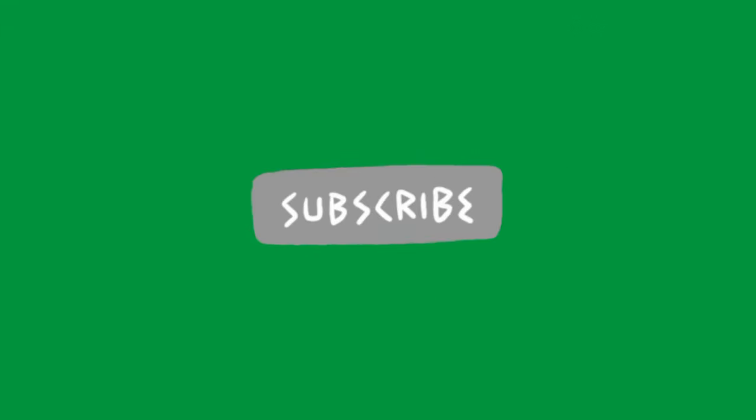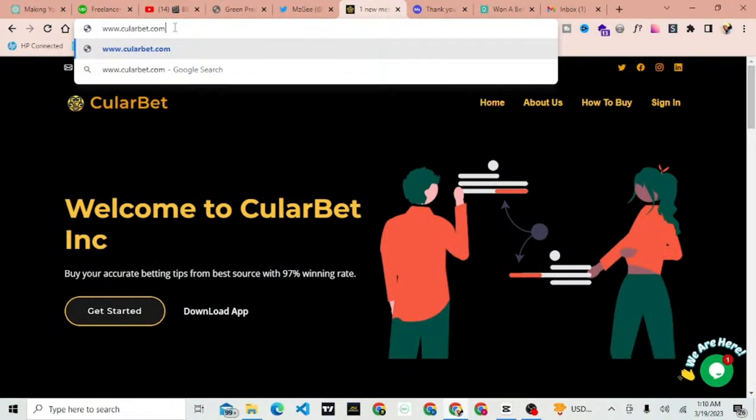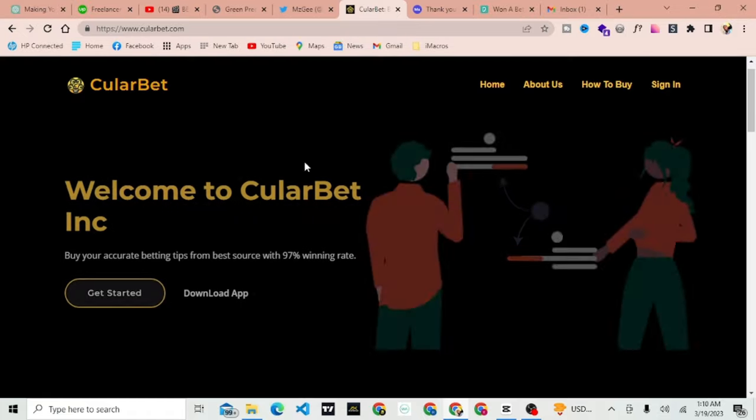Hey there, welcome to this tutorial on how to use Cullerbet.com and make 1,000 sadists in a week. Cullerbet is a powerful online betting platform that can help you make informed betting decisions and increase your chances of winning.